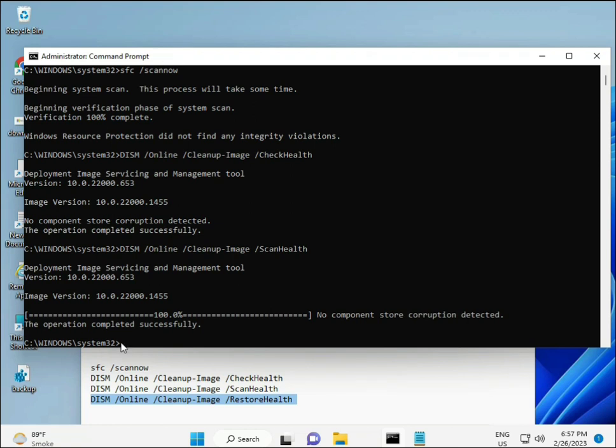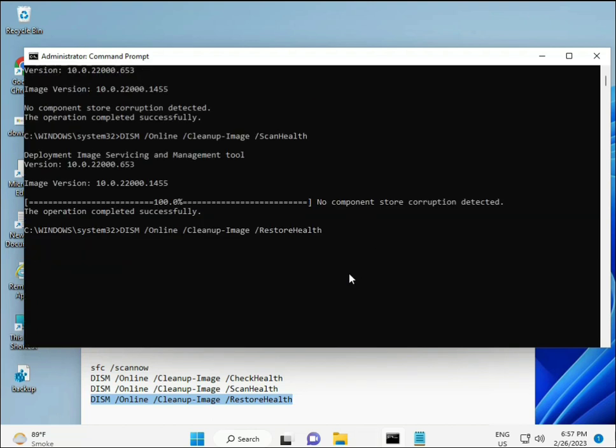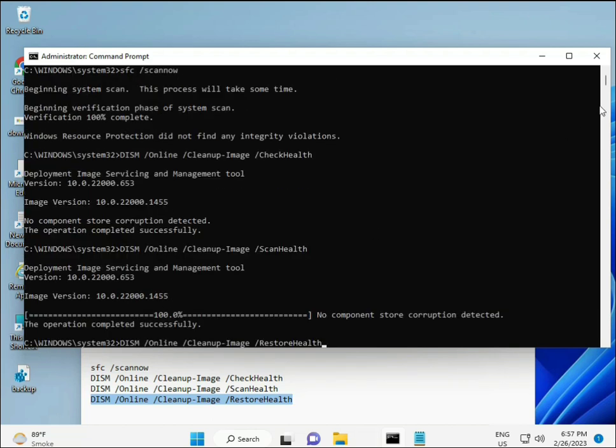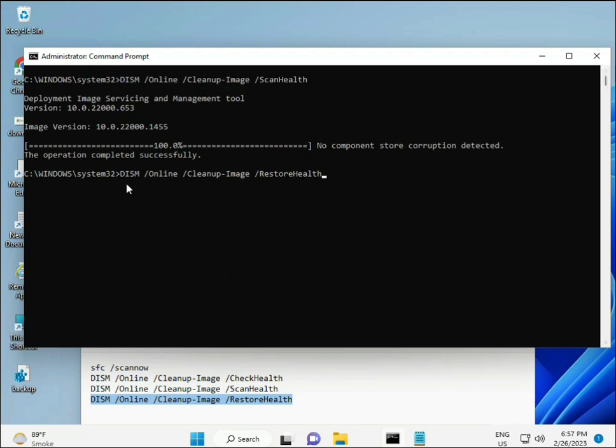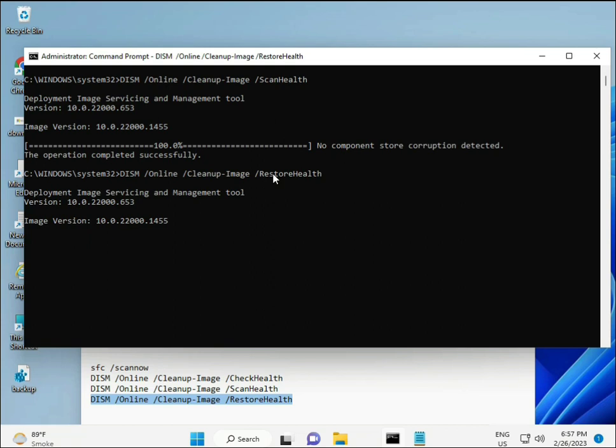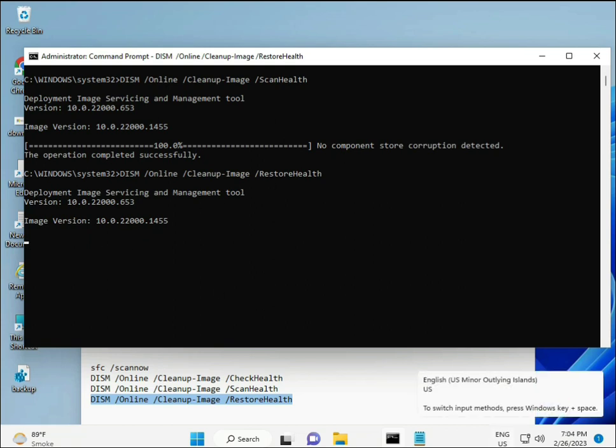Complete the process with the fourth command. After your system restarts, check if your problem is solved. Take care! If you have any issues, comment below or WhatsApp me - my number is on the banner.